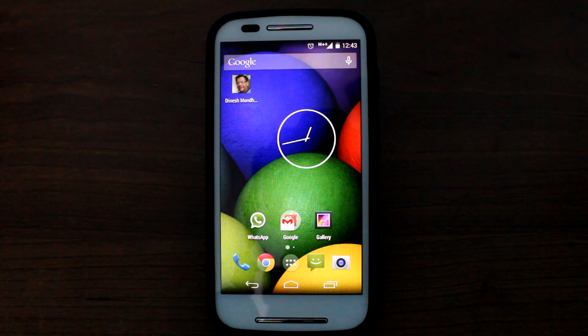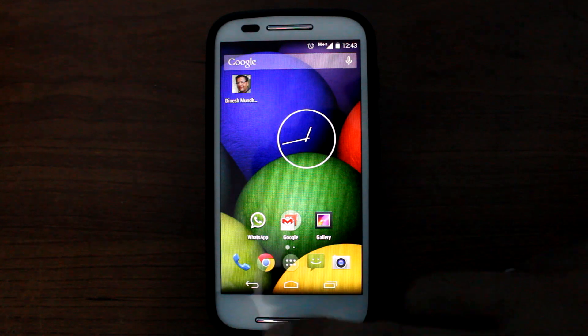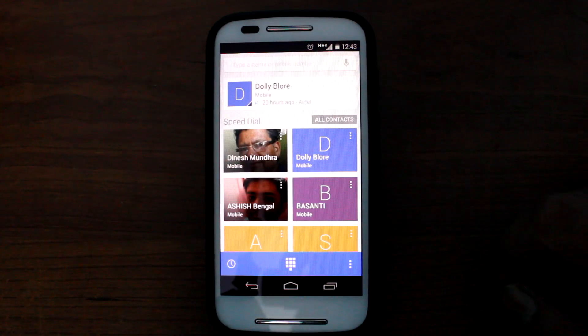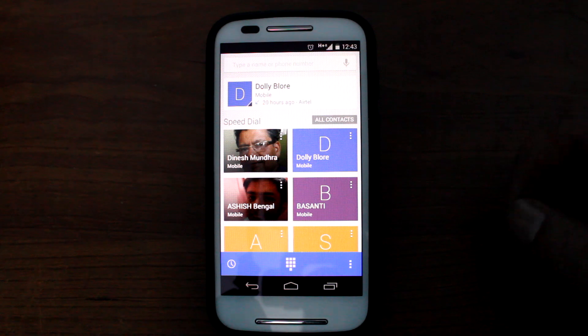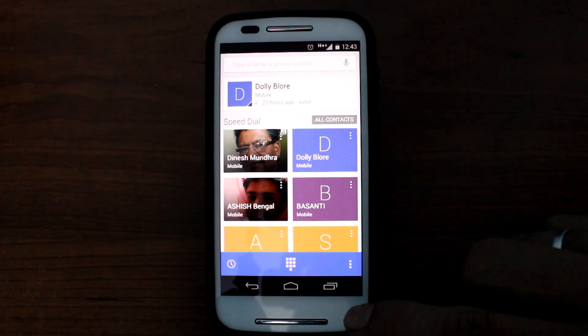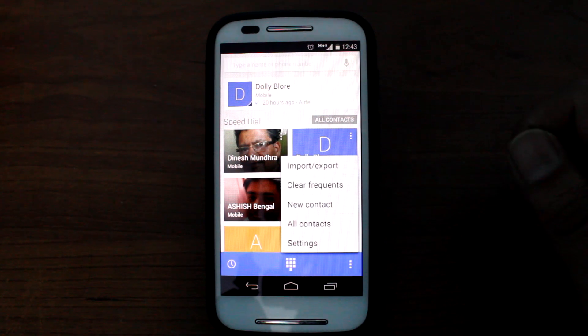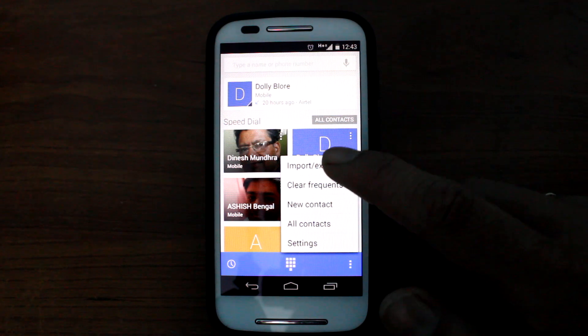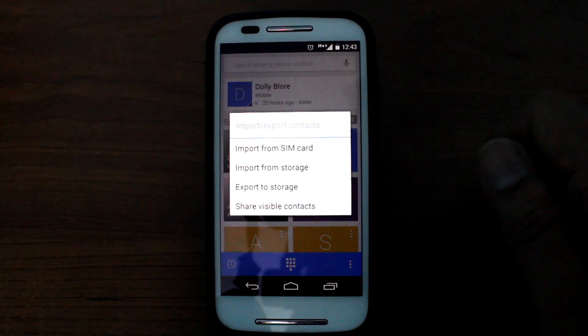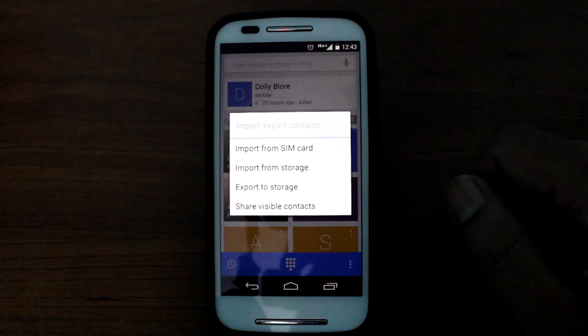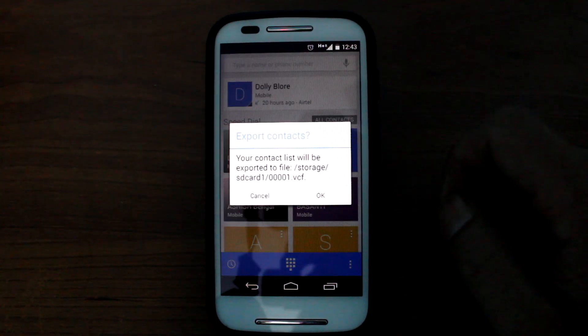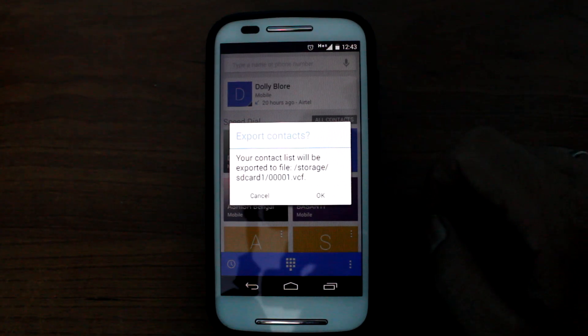Now open the contacts app on your Android device and tap on the three-dot menu and select the option Import-Export Contacts. Next, select export to storage which will create a VCF file on your SD card.